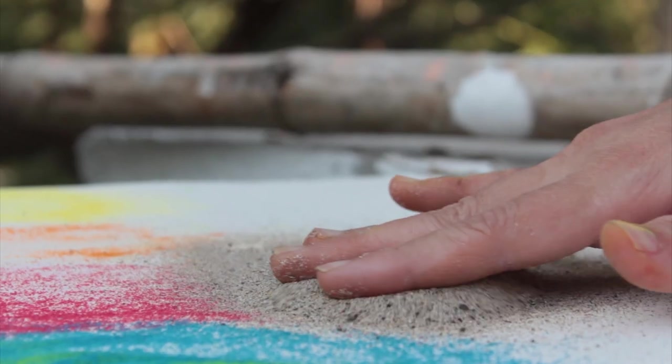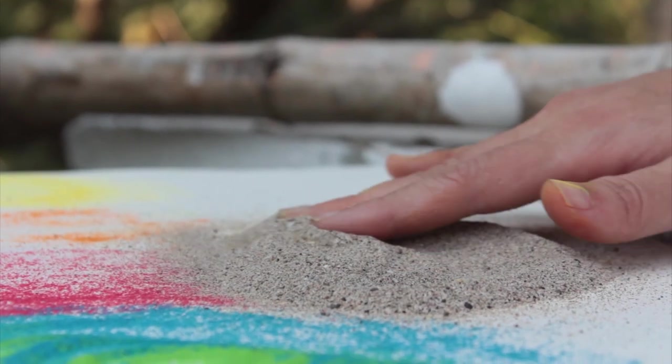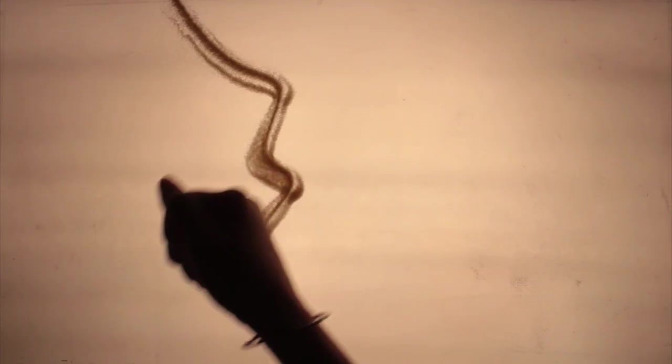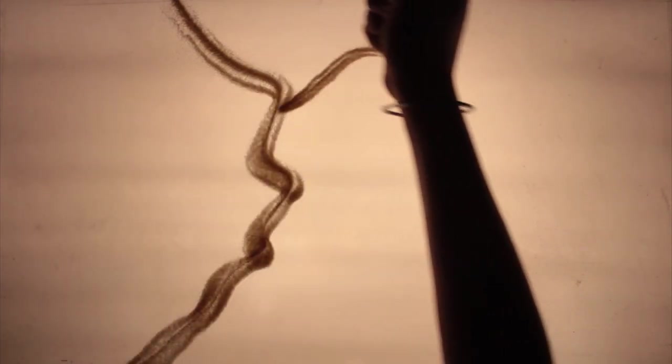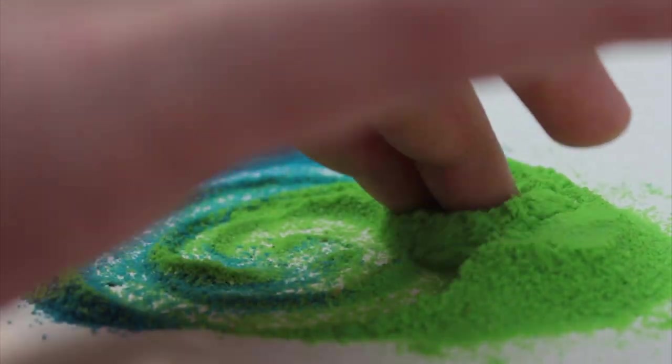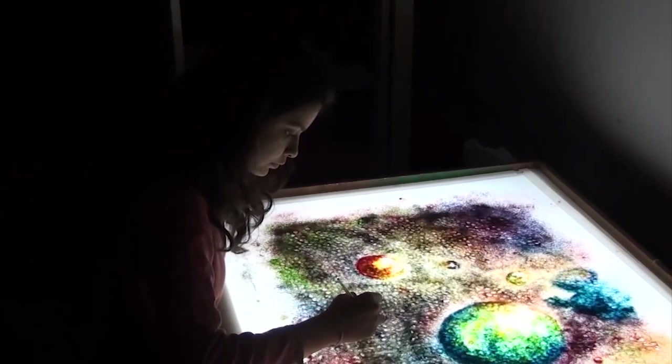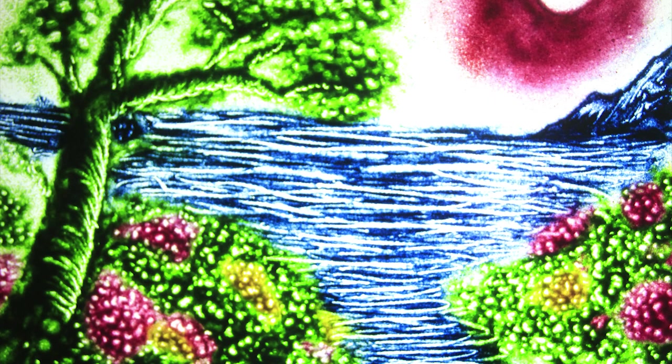Sand is a very fascinating material to experiment with in the field of arts, whether performing live or animating it frame by frame. The sand generally used is either beach sand or color sand. In the case of color sand, one needs to keep white light at the background so that the color pops out clearly.